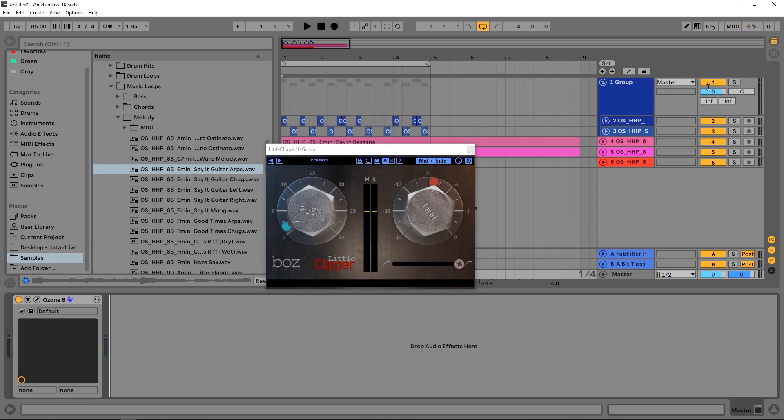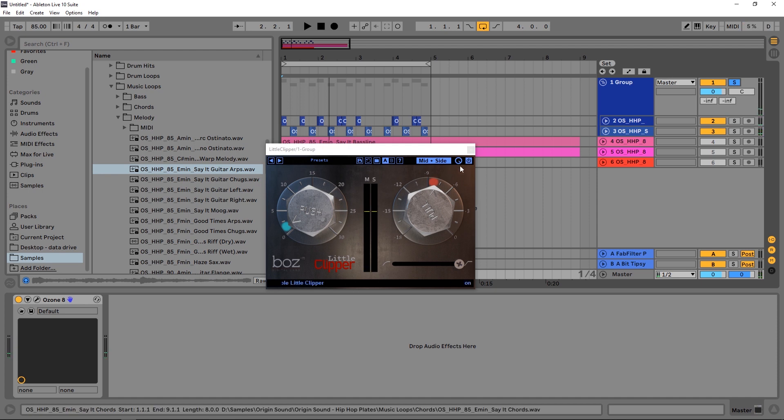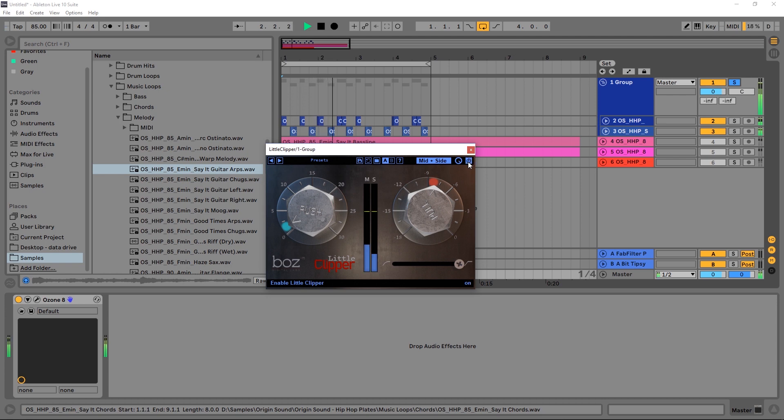Let's go ahead and listen to the drums. So that's with the Little Clipper and a compressor. Now let's go ahead and bypass the Little Clipper. So you can see there's a big difference. There's a lot more character.